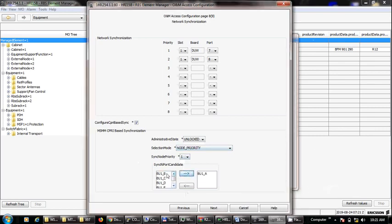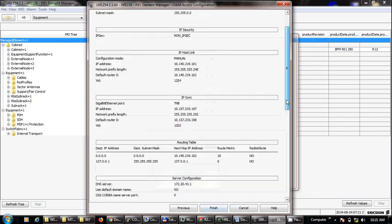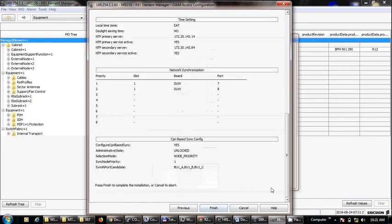These are CPRI connections which we need to shift right. If we need to shift three connections, then we will click next. We will see in the bottom that we have all the new configuration. We need to click finish.